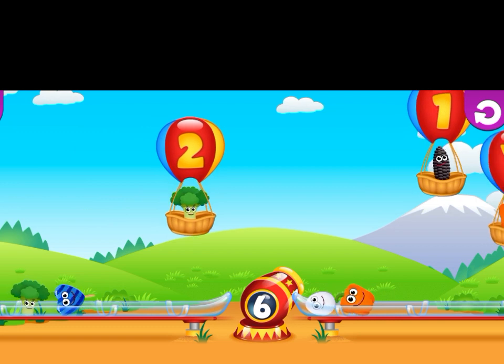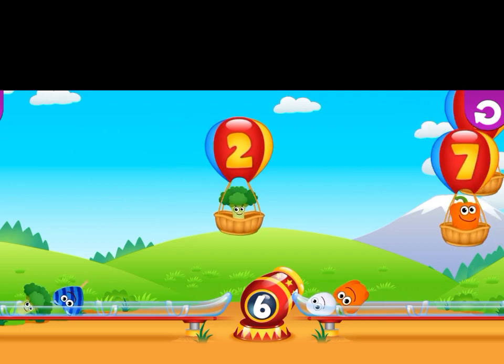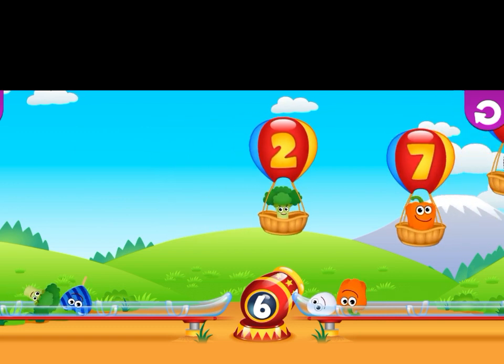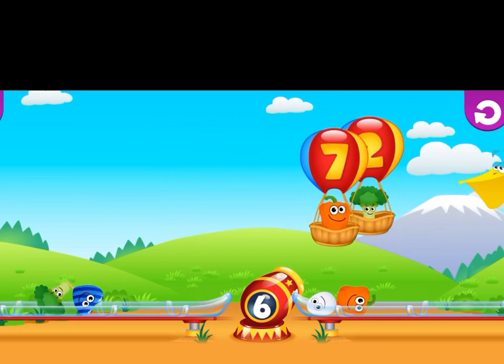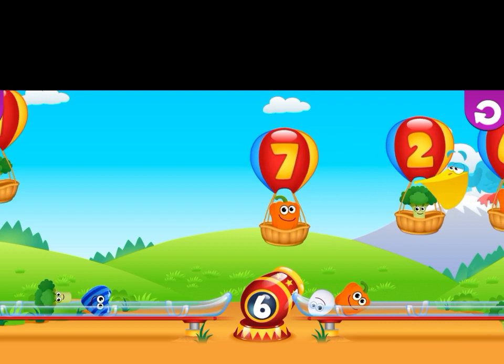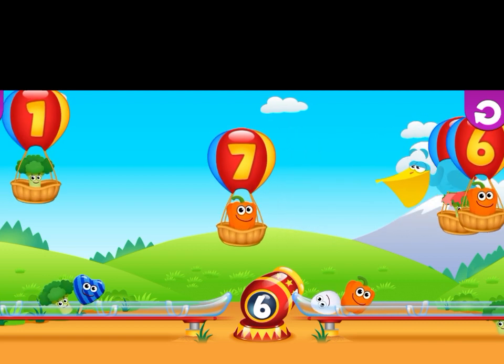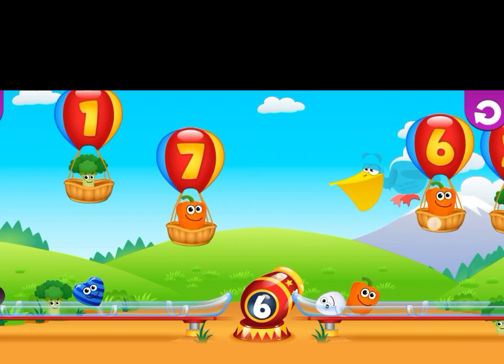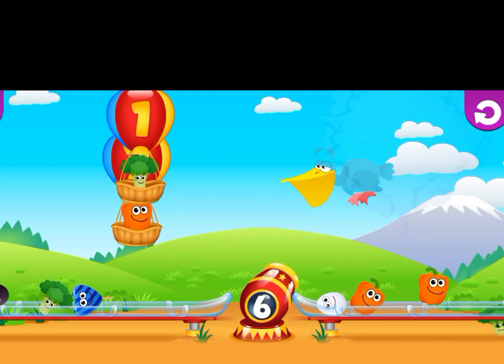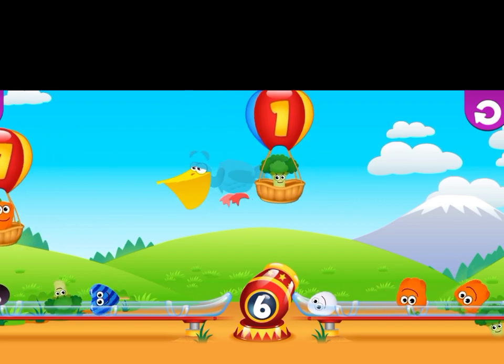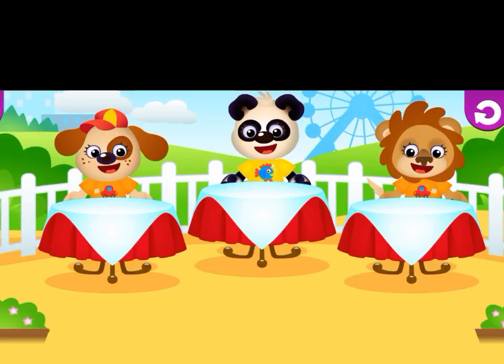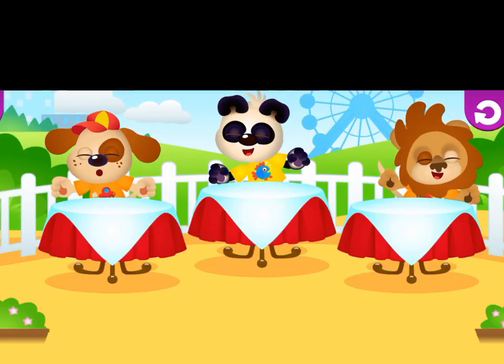Find six. Where is six? Find six. Here is six. Here is a carrot.